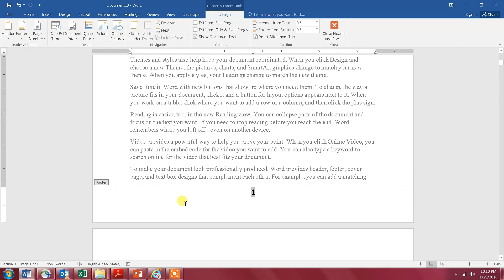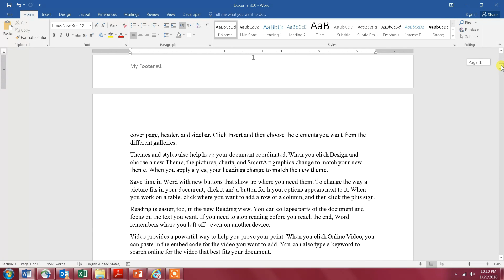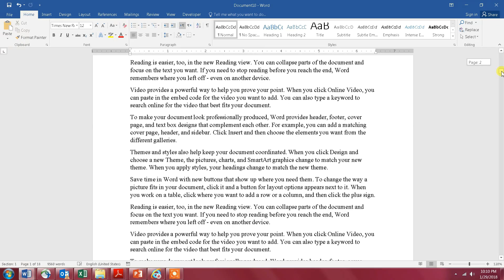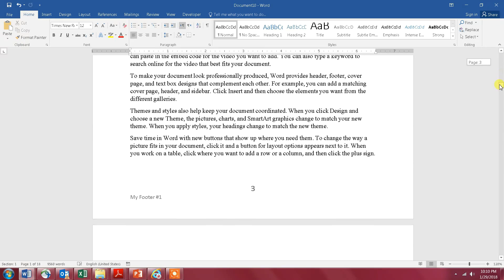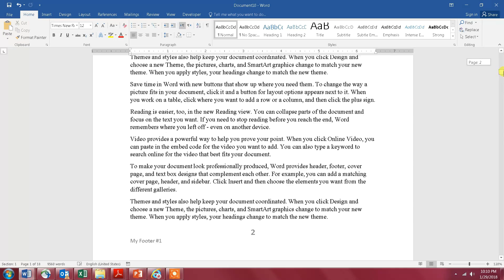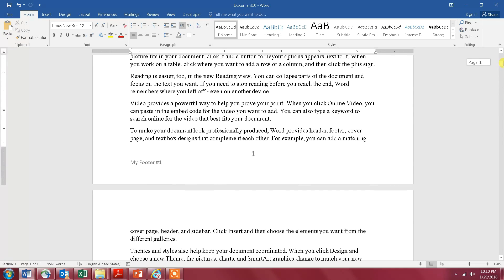I click on the bottom of this page and name it 'My Footer Number One.' With Microsoft Word, my footer number one will be inserted in the whole document, as you can see here — which is not what I want. I just want it on the first page.